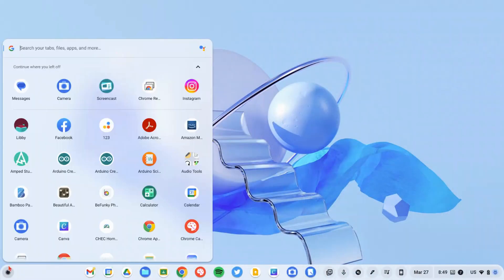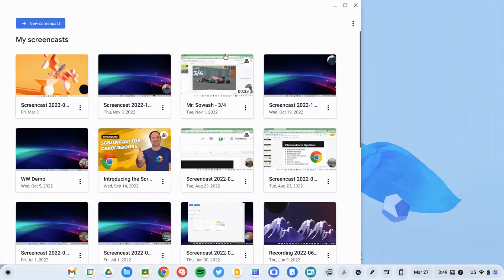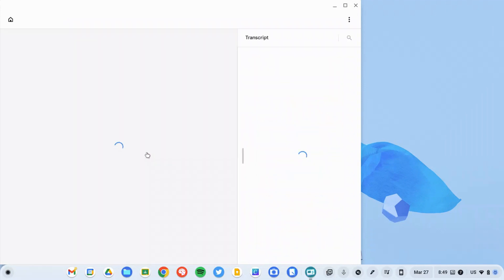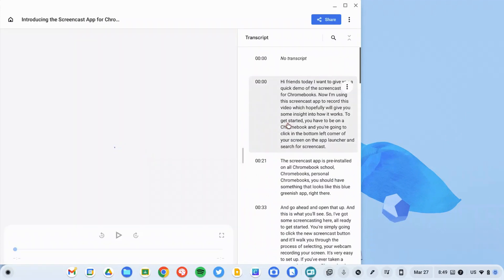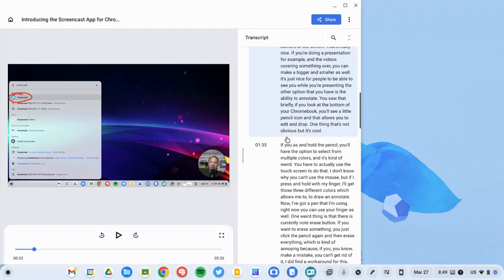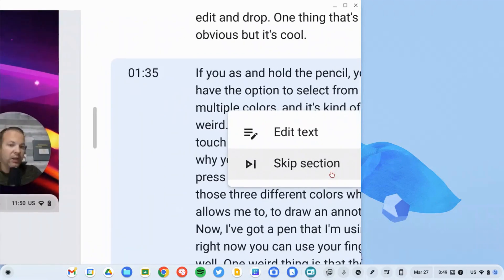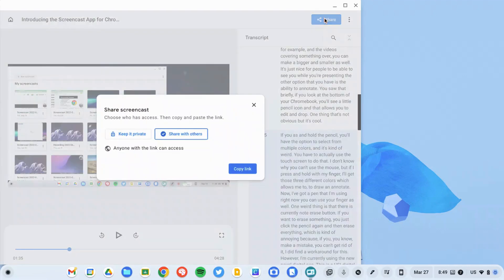Next up, we have several updates related to the Screencast app that Google announced about six to eight months ago. It's a great way to create instructional content for your students — easy to create, easy to edit, easy to share. Google is announcing that they are expanding language support so that you can translate and record videos in various languages, rolling out later this spring. They're also going to begin recording clicks and keyboard shortcuts. If you use keyboard shortcuts, it will display those keyboard shortcuts on the screen, helping your viewer understand what you're doing.